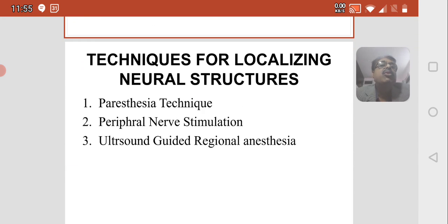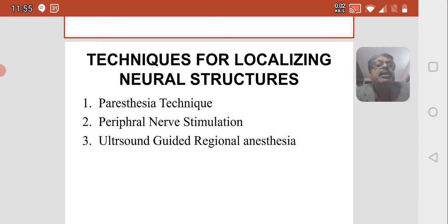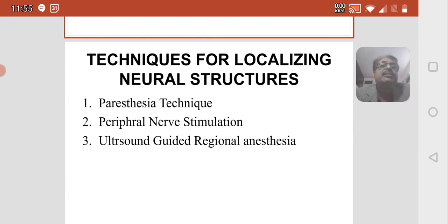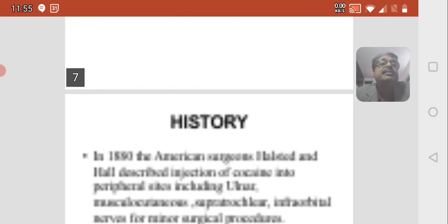The techniques for localizing neural structures include various methods. Previously there was the paresthesia technique, then peripheral nerve stimulation, and third is ultrasound-guided regional anesthesia. These are the developments that have occurred in peripheral nerve blockade.